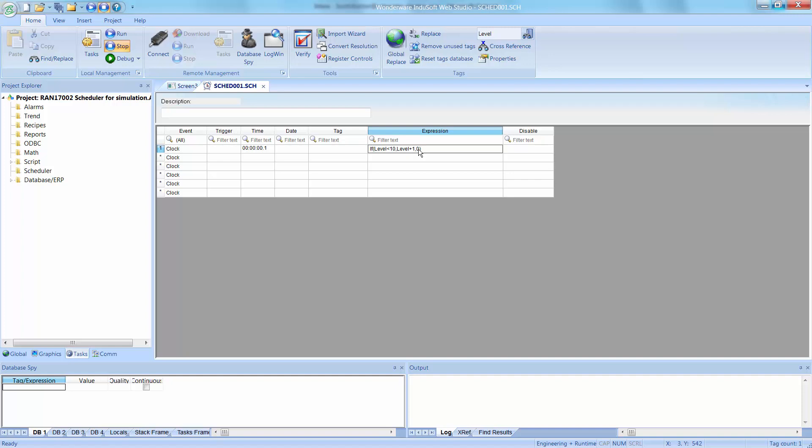When it gets to 10, it'll set it back to 0. Whatever the result of that is, it'll go into this tag, which is the same tag, and that'll give me a little count up, a little timer that'll count up to 10.